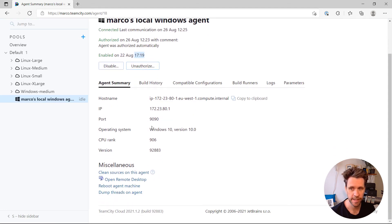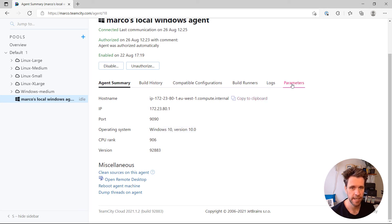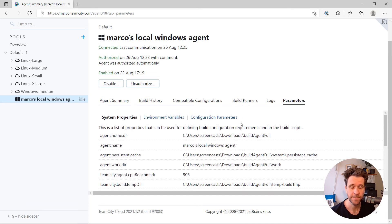and you'll find the parameters, Windows 10 operating system, the CPU rank, and whatever, and you can use it to run your builds.